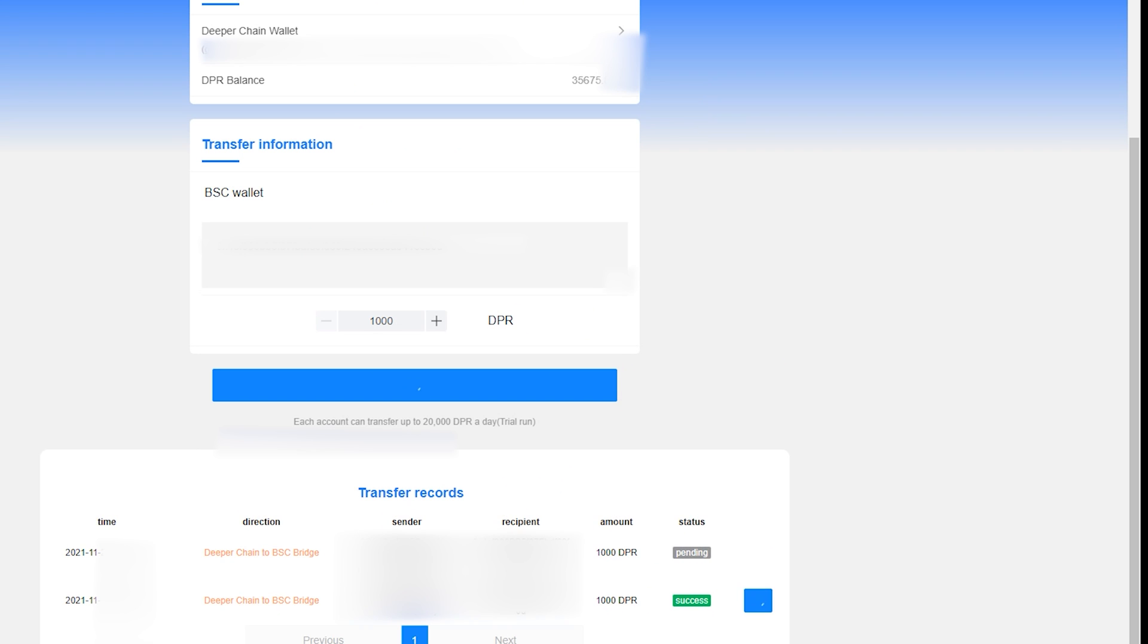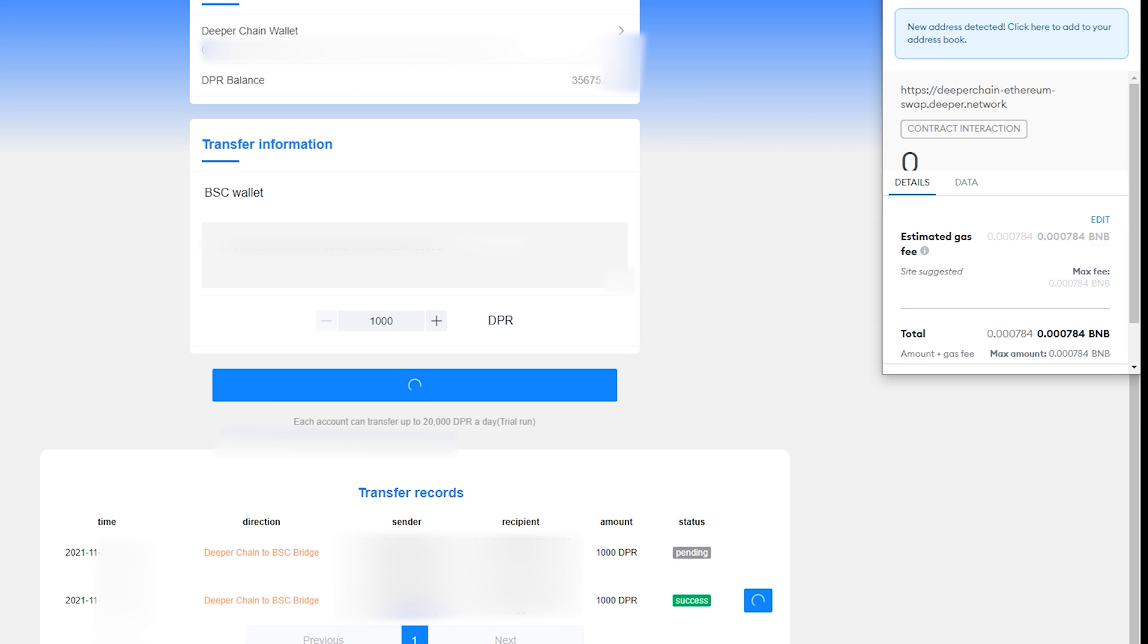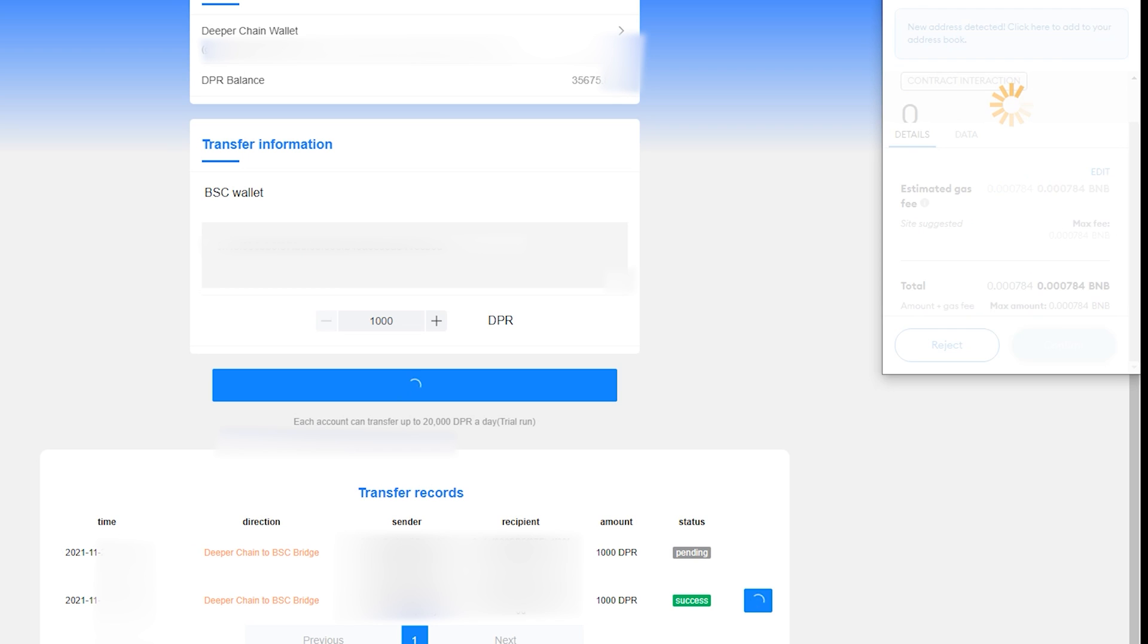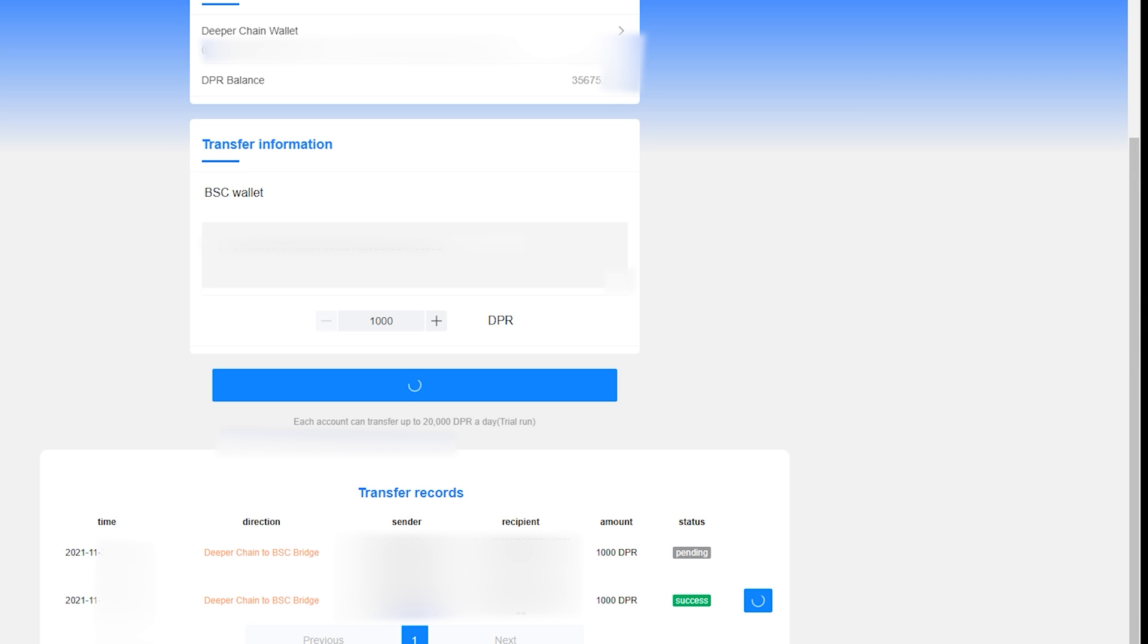Clicking withdraw, we are met with the second transaction fee, third if you include the one-time contract fee. Click confirm, and that's it, you've successfully withdrew DPR tokens to your MetaMask.